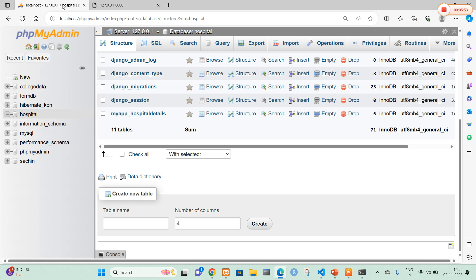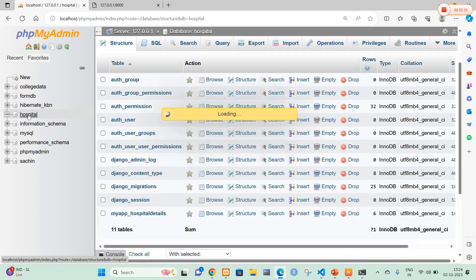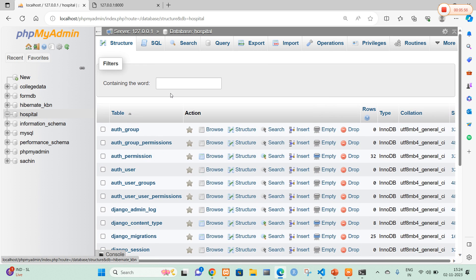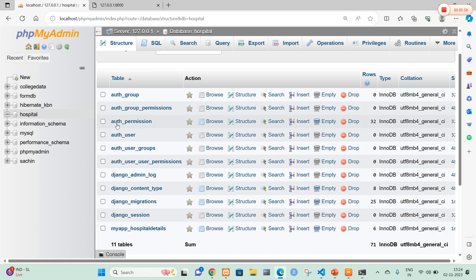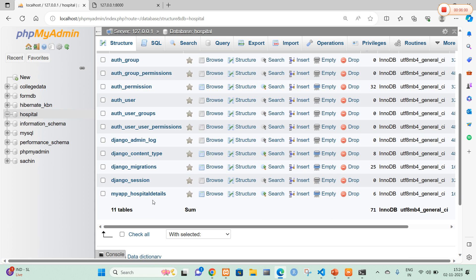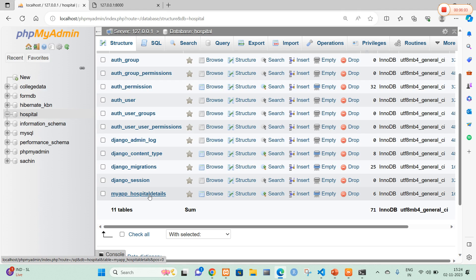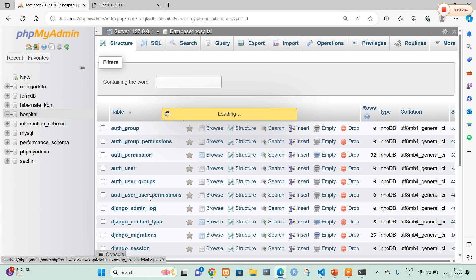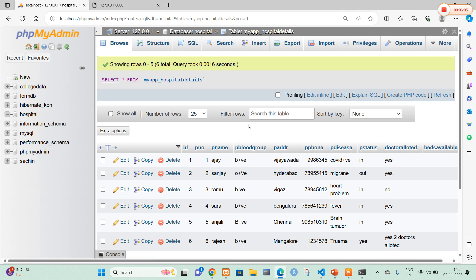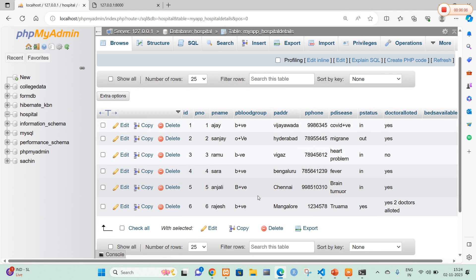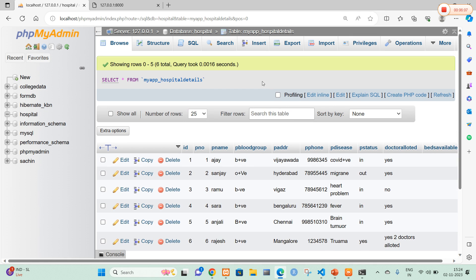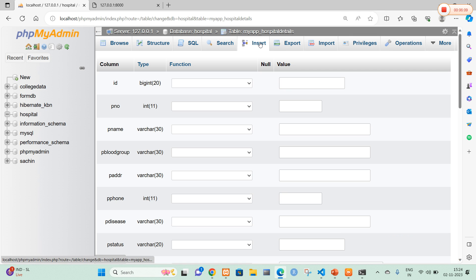Now we navigate to the phpMyAdmin page. Here this is my phpMyAdmin page. Hospital is my database name. In the hospital database, I navigate to my table — hospital details. In hospital details the values are already inserted. Now I am going to insert another value.